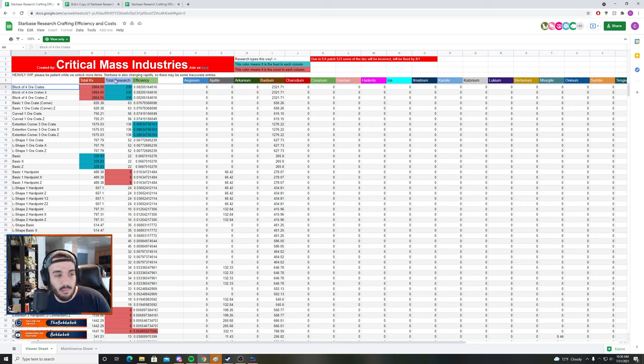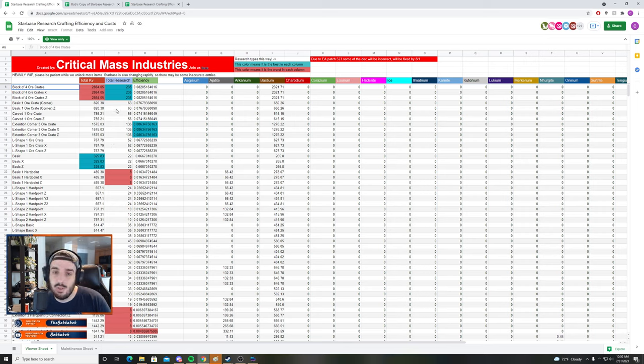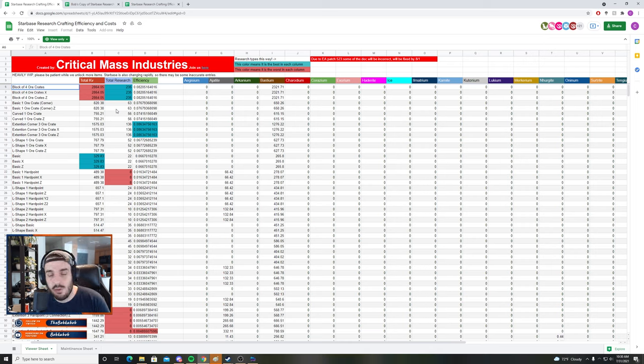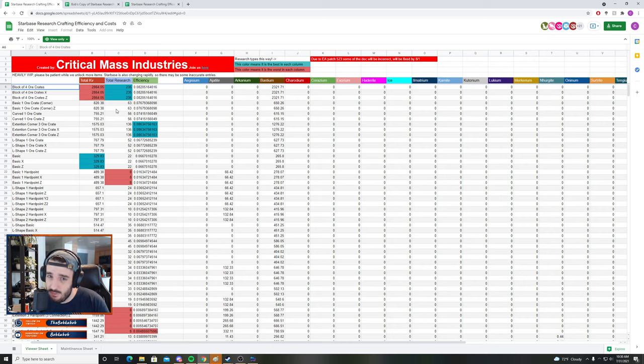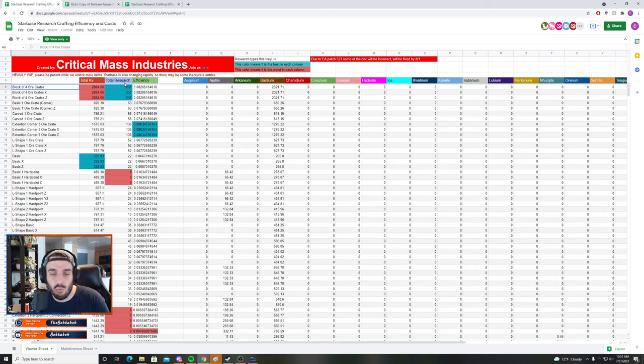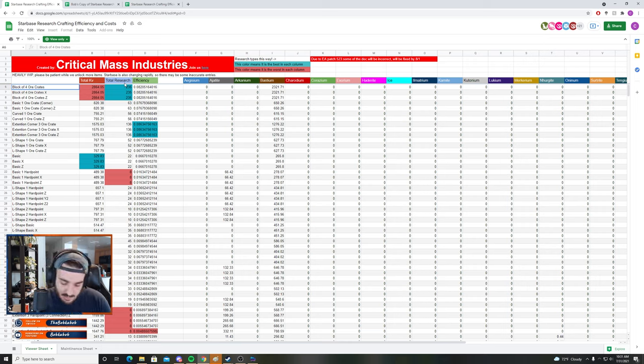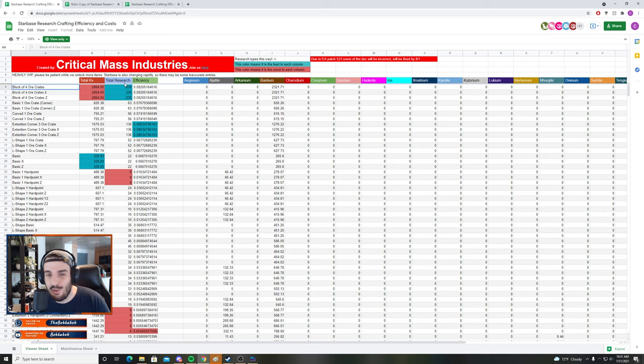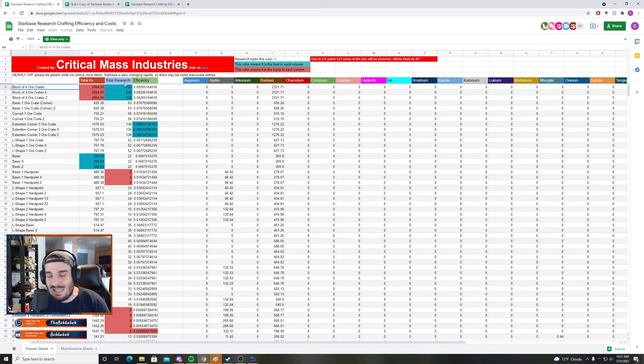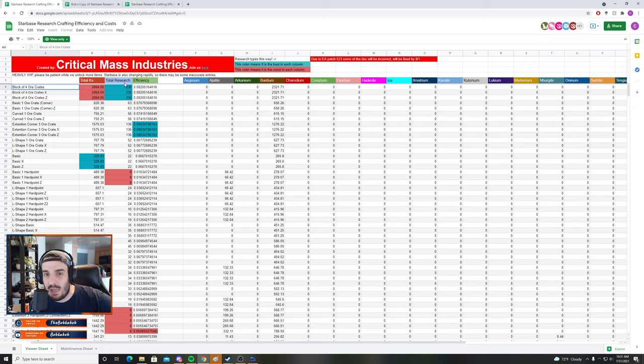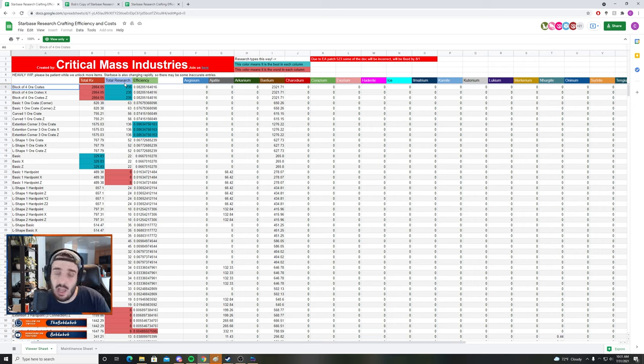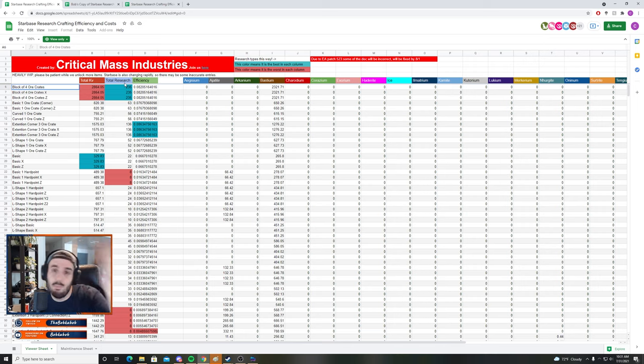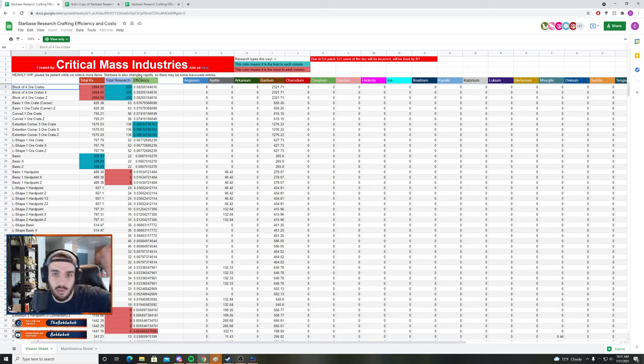The first one is Total KV, which I believe stands for Total Kilovoxels - basically how much inventory space is taken up by the item that you're wishing to craft. The next column here is Total Research. This basically shows combining those four different areas of research, how many points total do you get when you craft this.